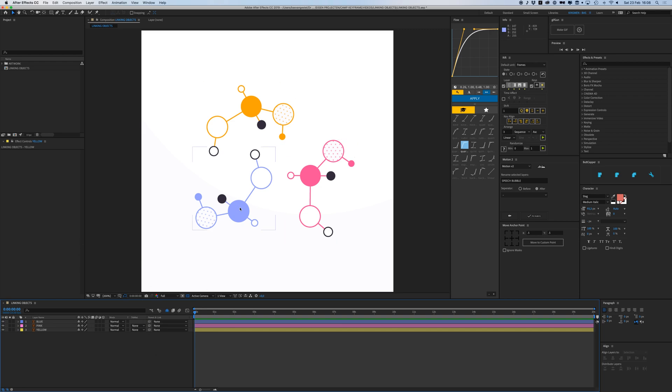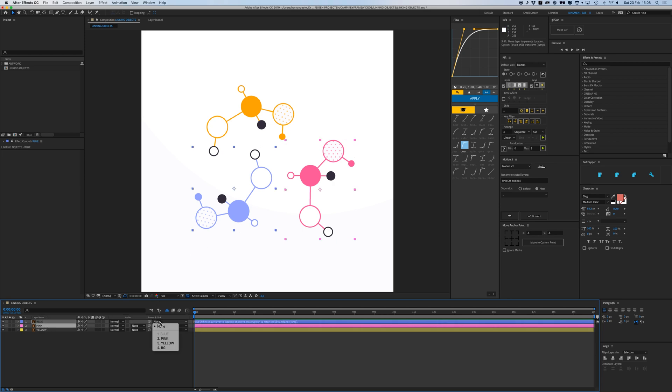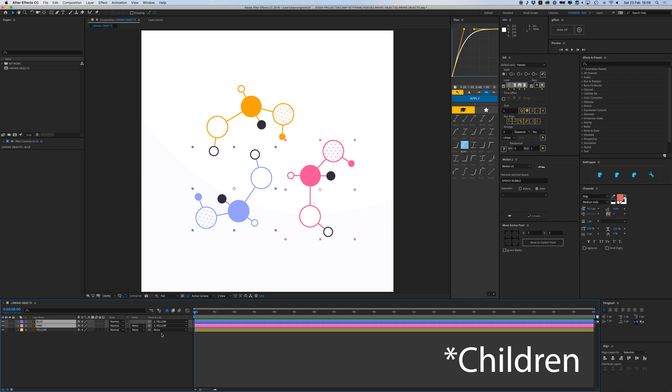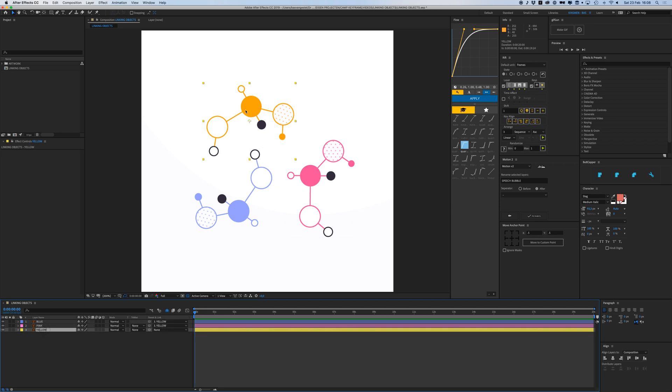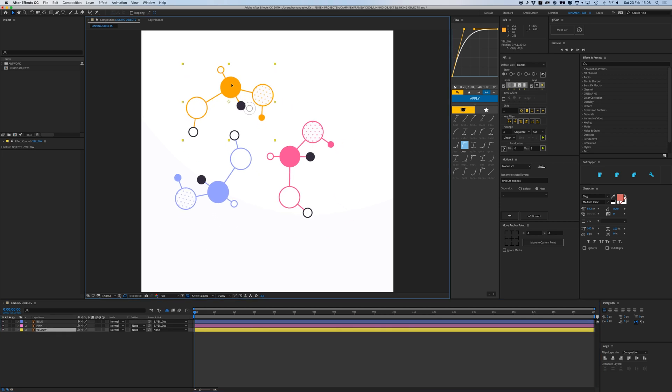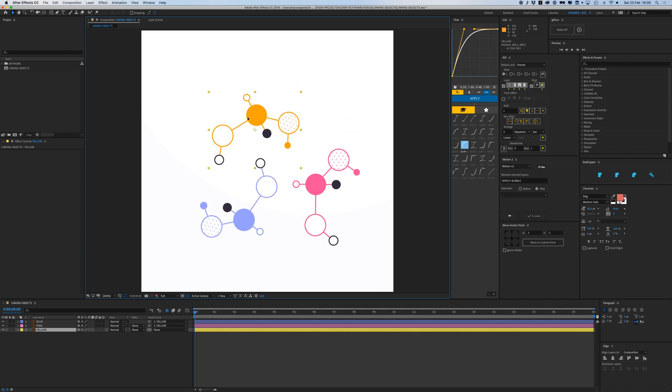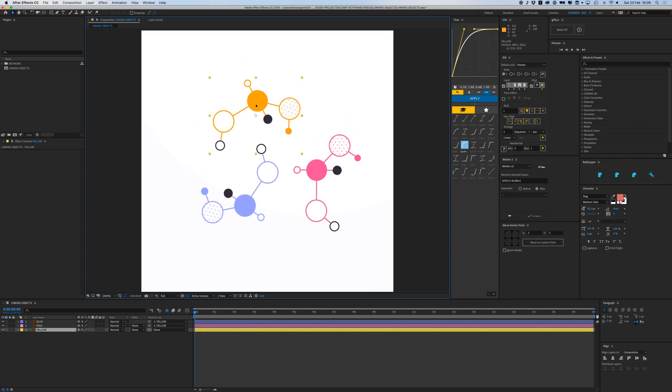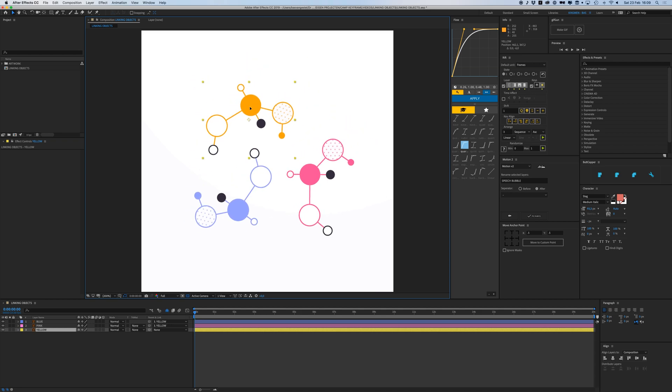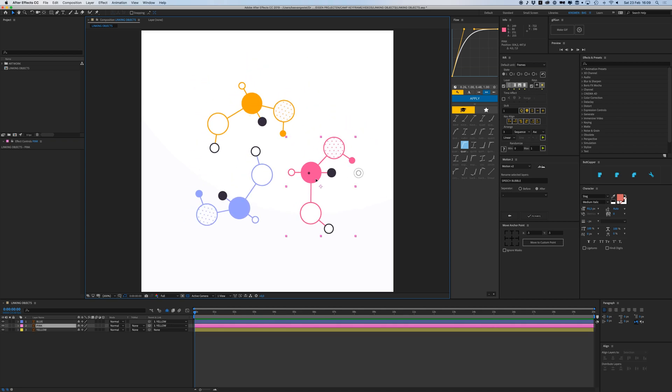This means parent something to it and that becomes the parent and the other thing becomes the child. So if I select the blue and the pink one and go to parent and link and select yellow, that makes yellow the parent of these two children. If I move the yellow, all the other ones move along with it.